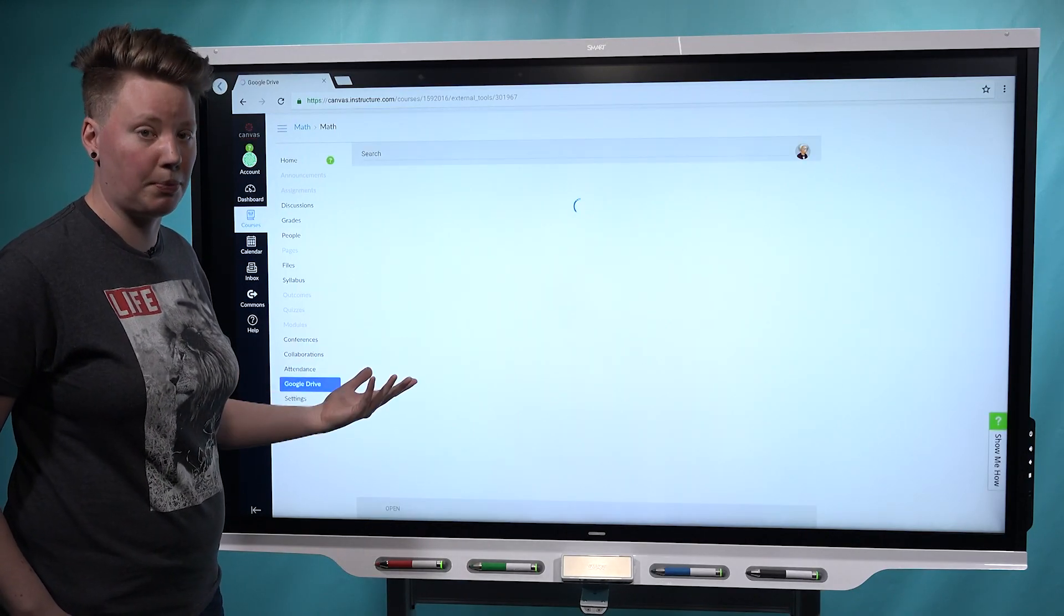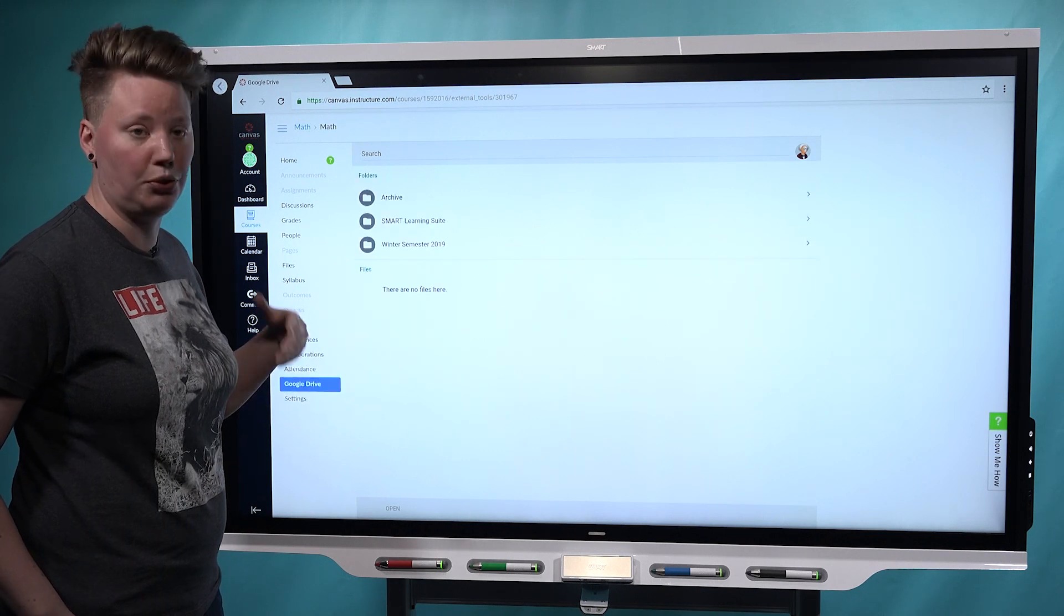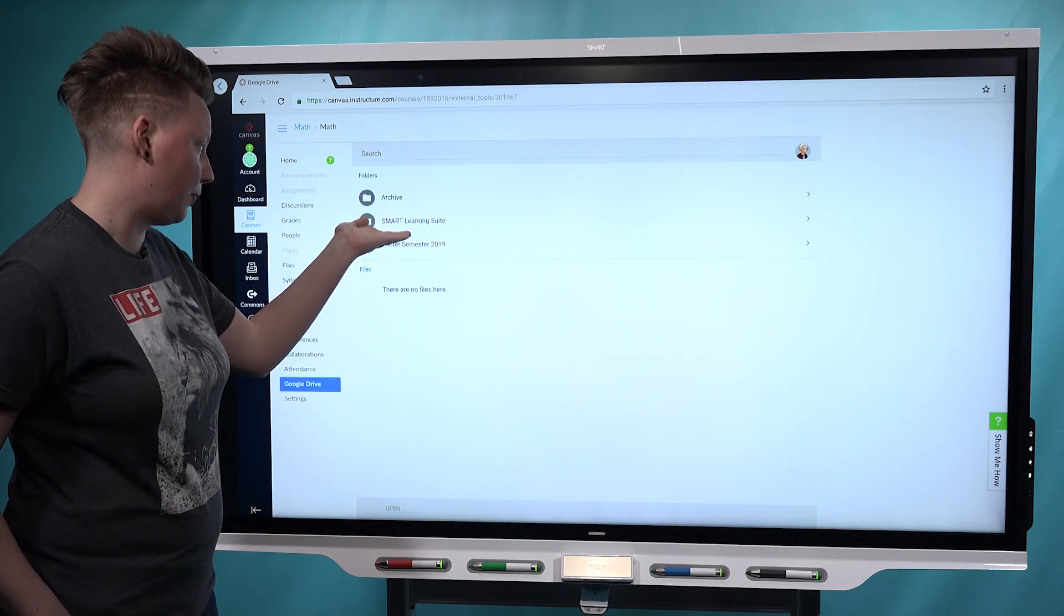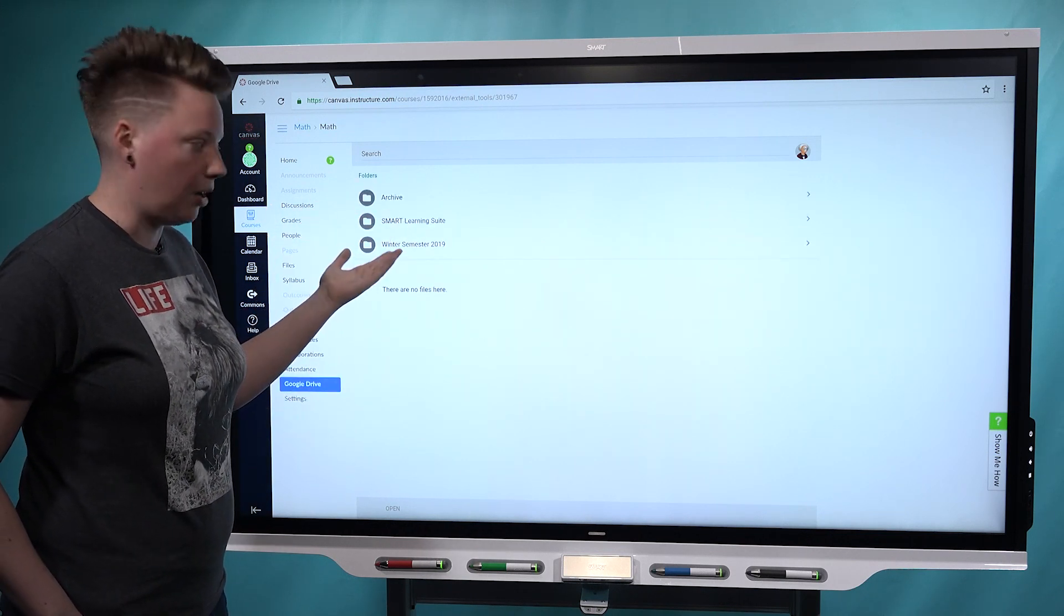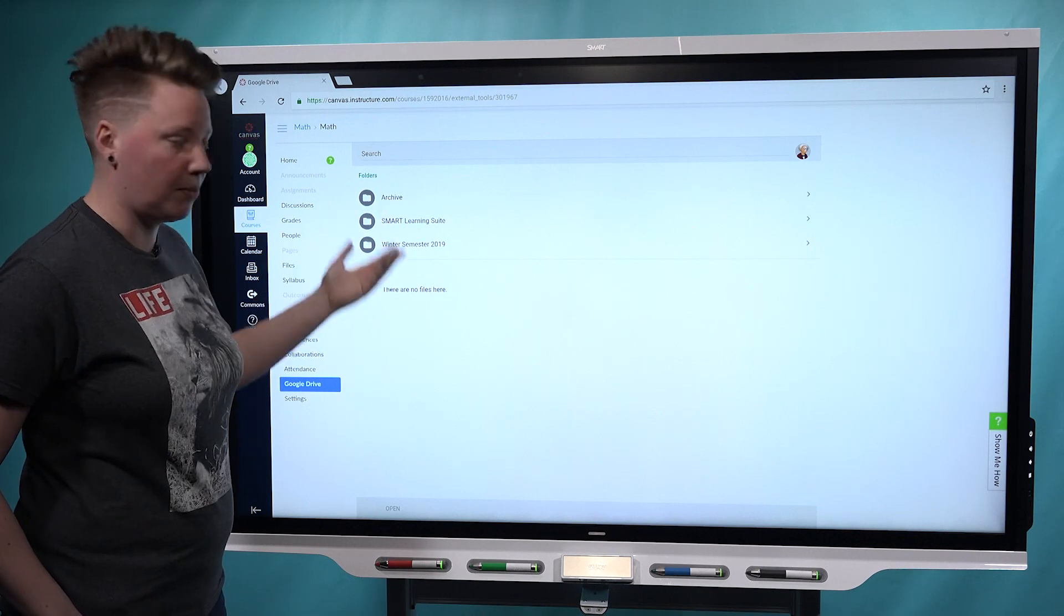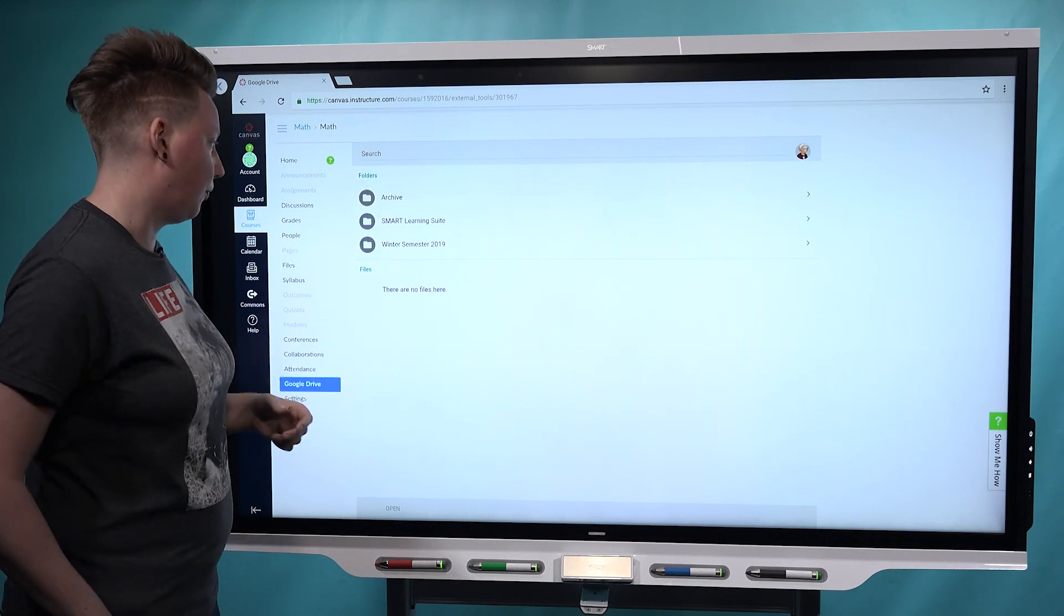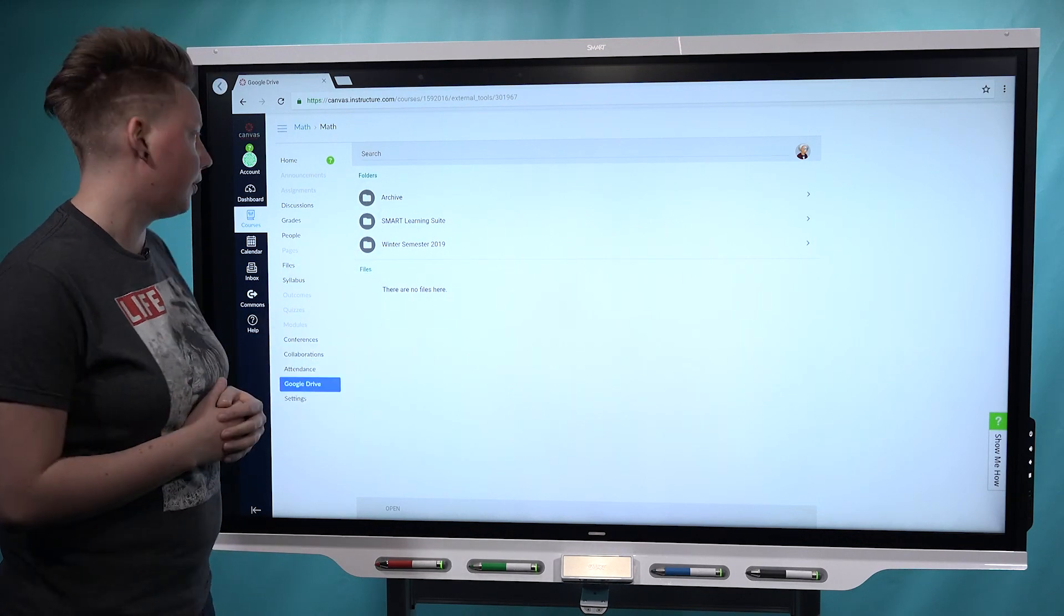If you have Smart Learning Suite Online connected to Google Drive, then you're going to have a Smart Learning Suite folder where your lessons get uploaded. You might have lessons elsewhere too in the other folders that you've created to organize your files.